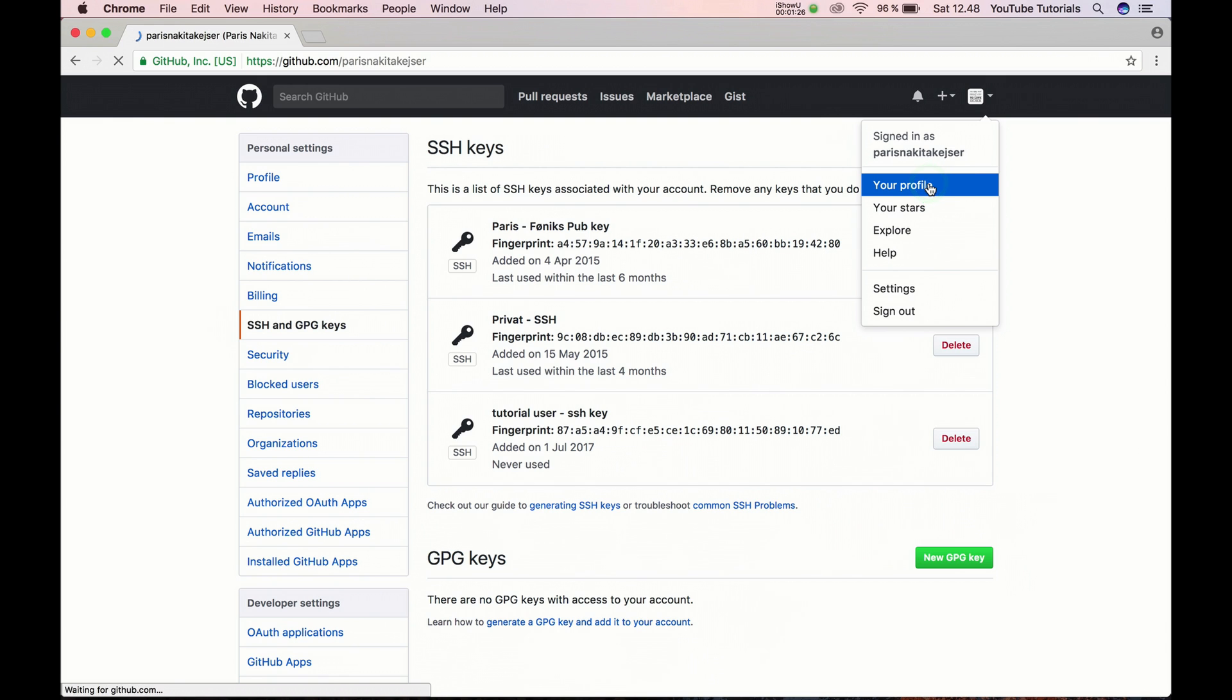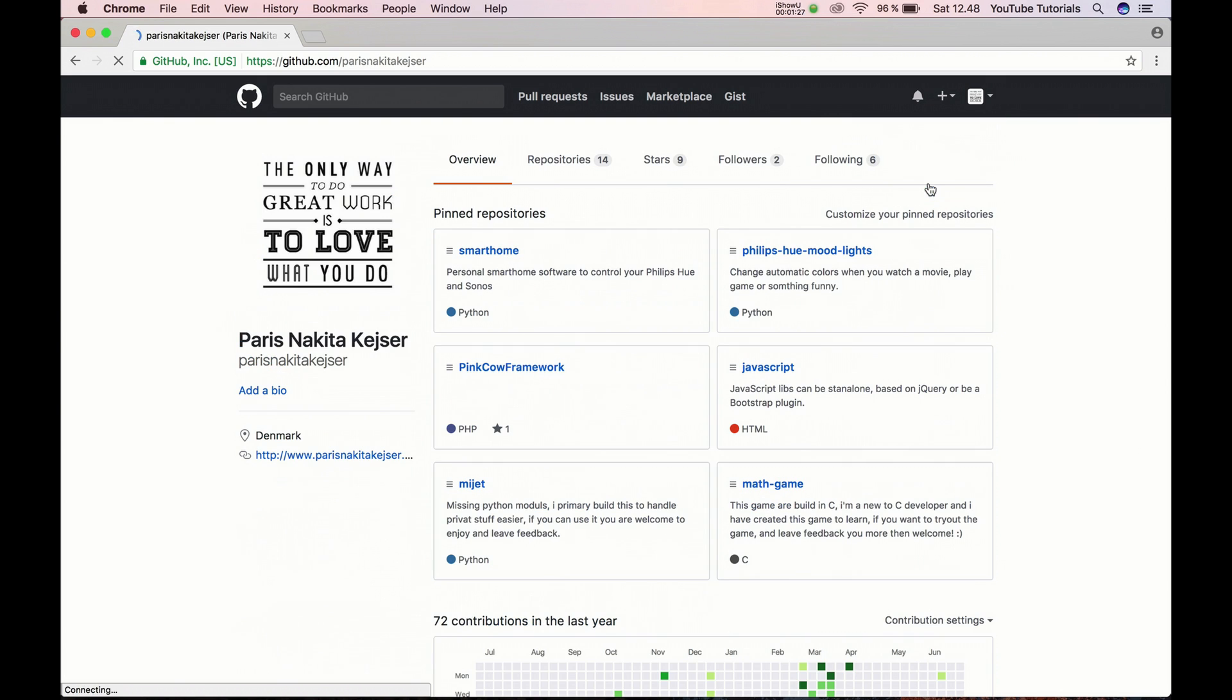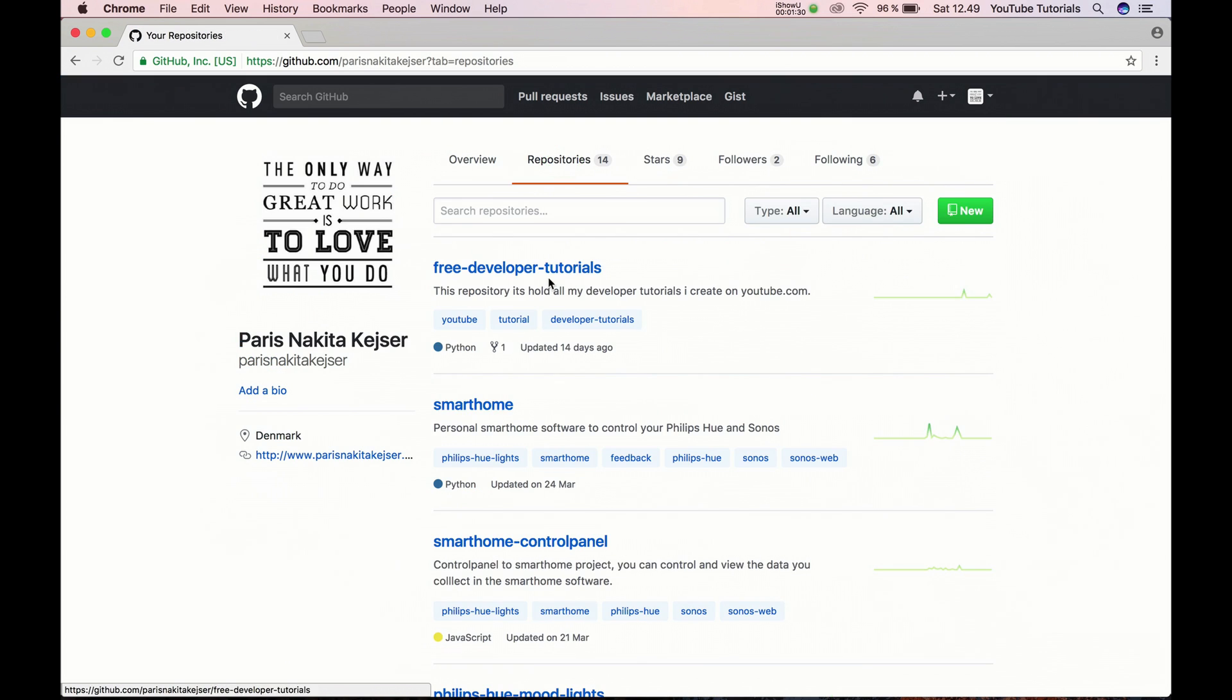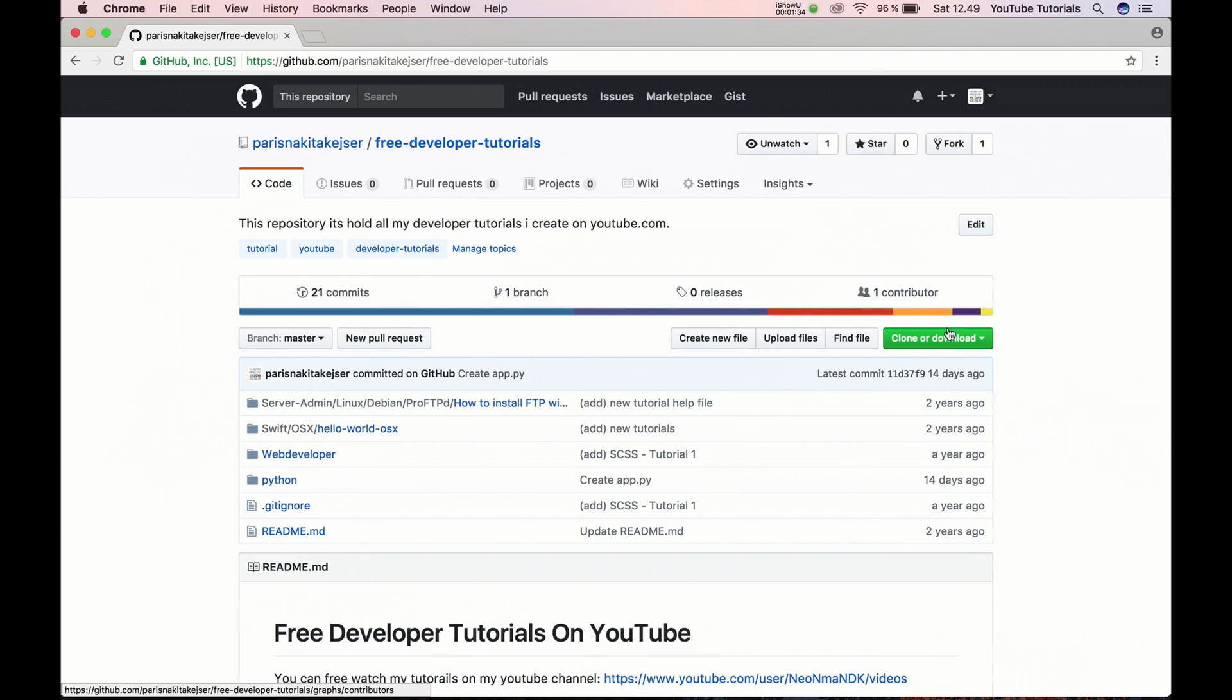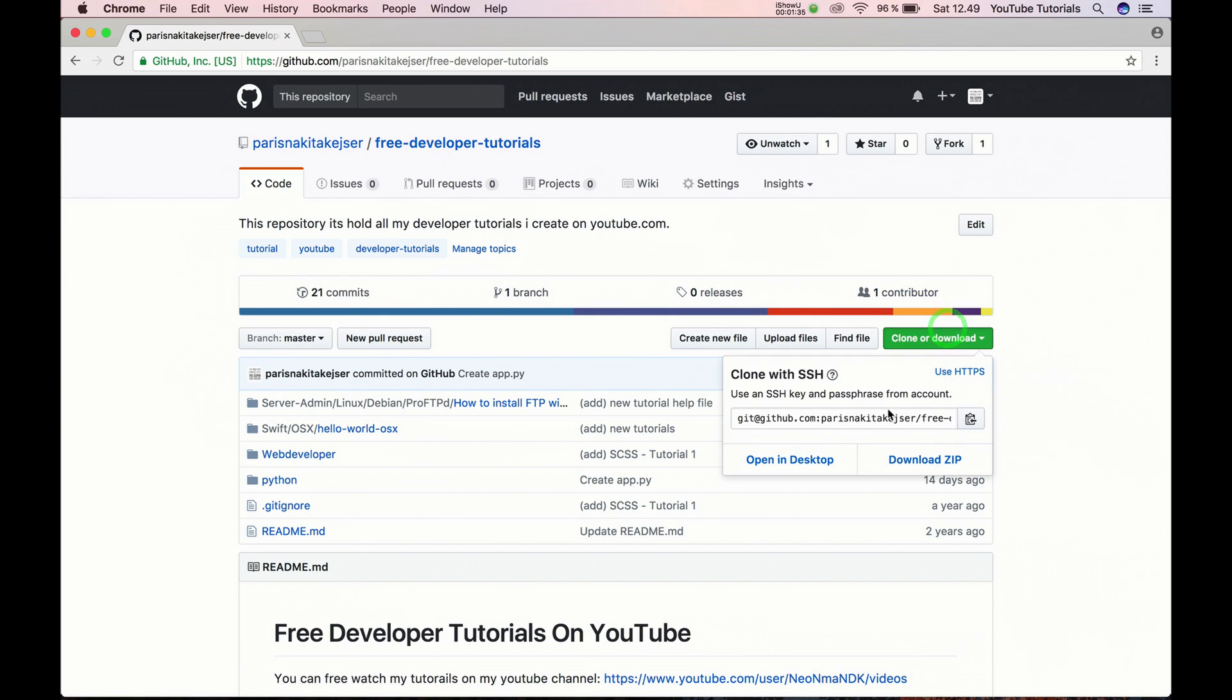Go to your profile again. I will select one repository, three developer tutorials, and then I want to clone it.